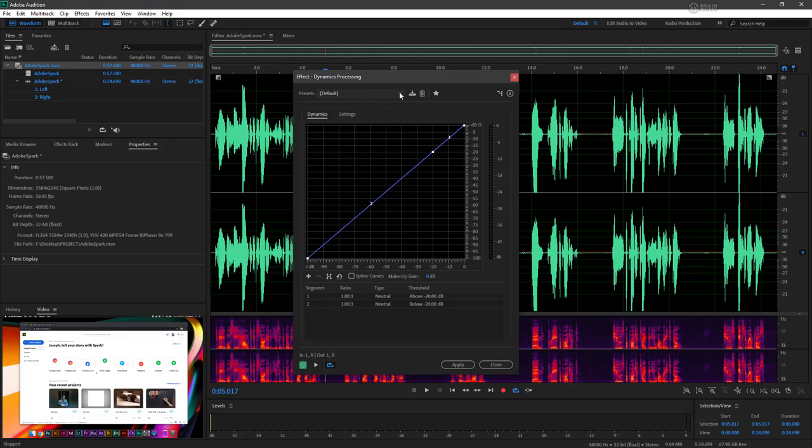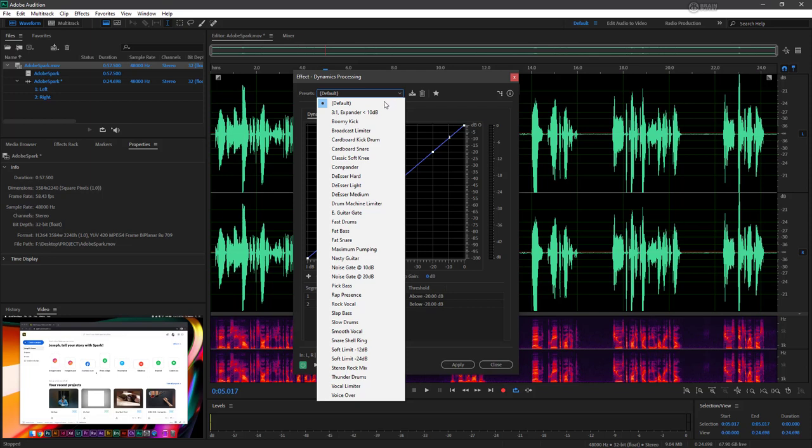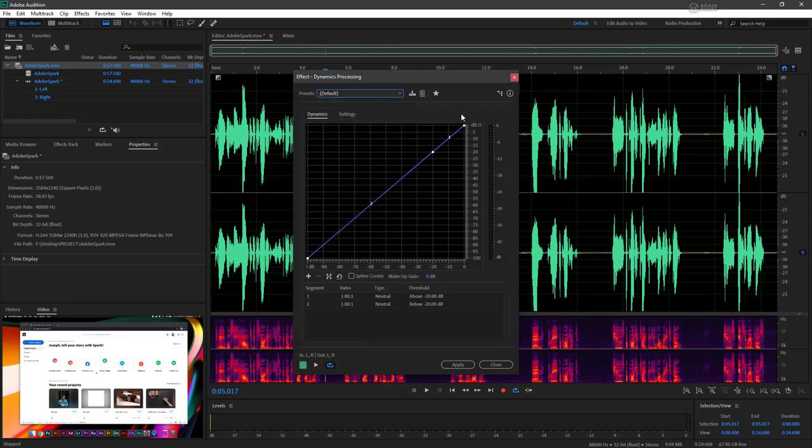Now there are a number of different presets here that you can always choose from. However, when I'm gating something like this, I normally like to do it on my own. So I am going to make adjustments to this particular graph right here in order to make the needed fixes. So the first thing I need to do is again...